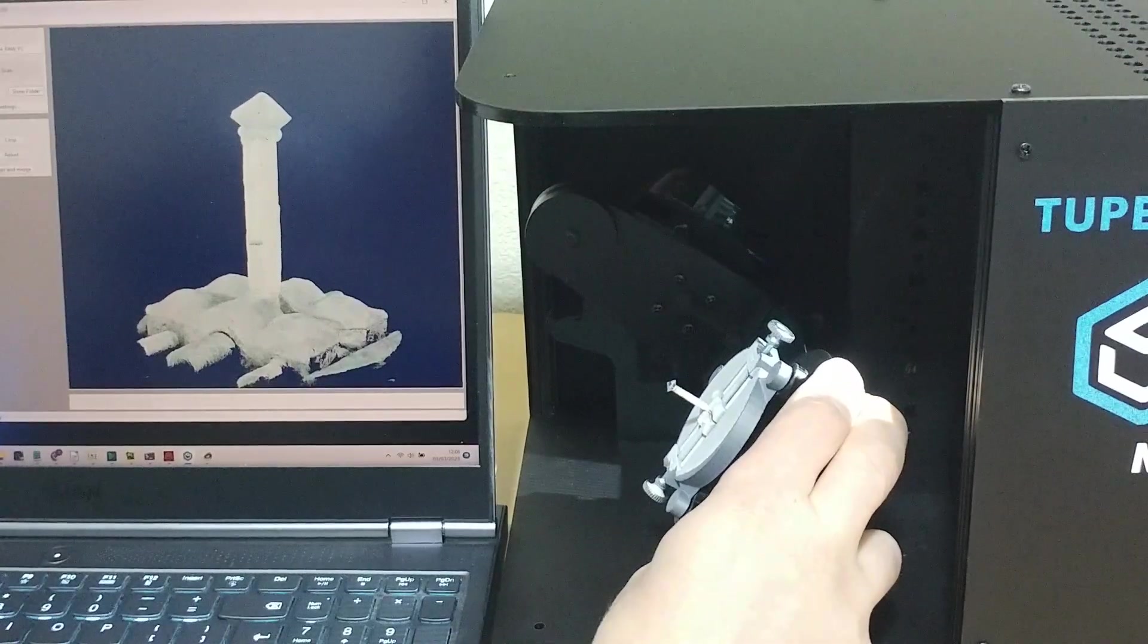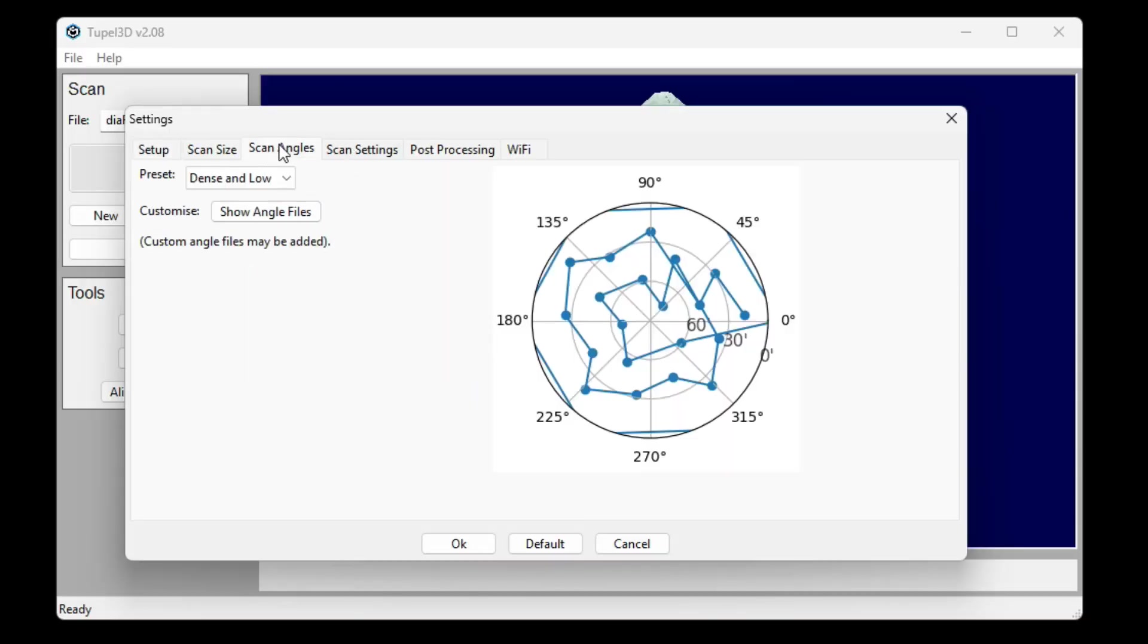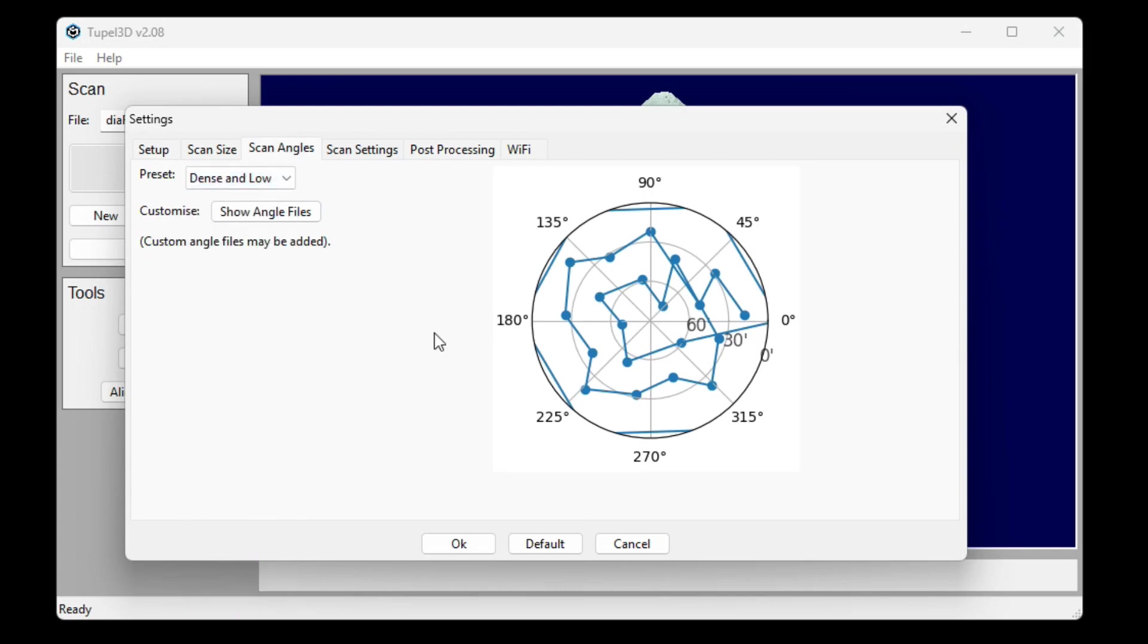To make the scanner do that, you just have to select the correct scan angles in the options. It's called dense and low, and you can see it's capturing from below the horizon.